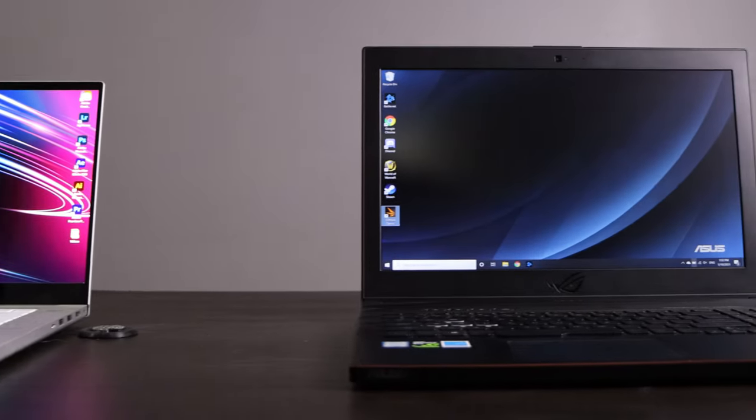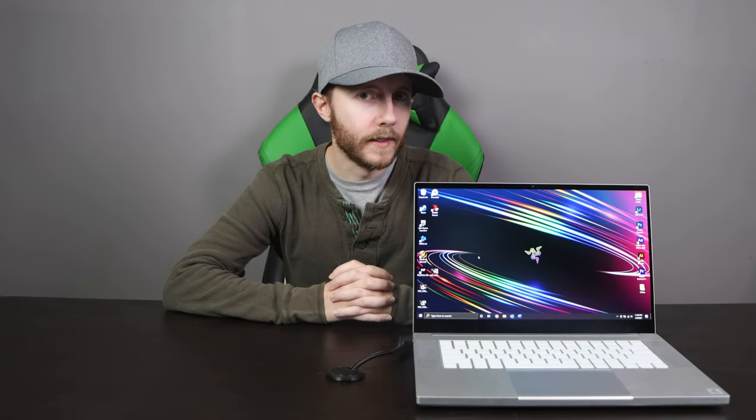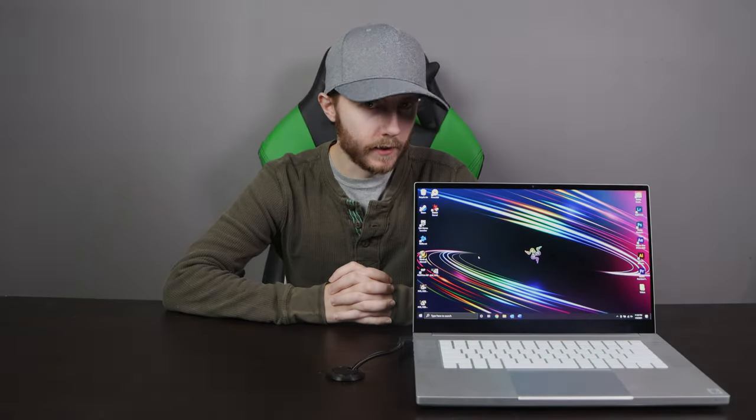We've also decided to throw in an old Asus laptop we had on hand that has a GeForce 1060 mobile and i7-8750 to add to the comparison.